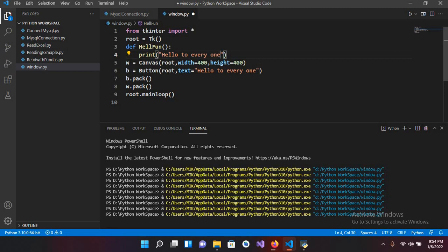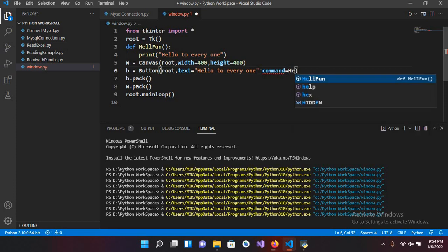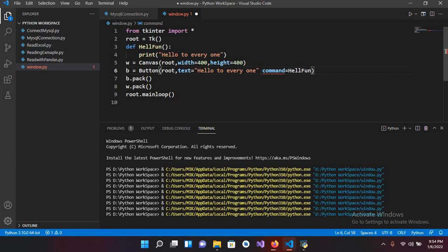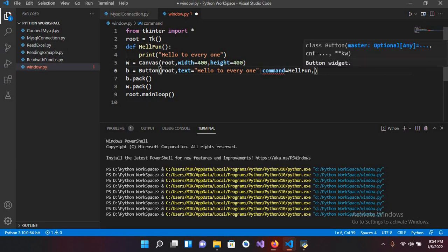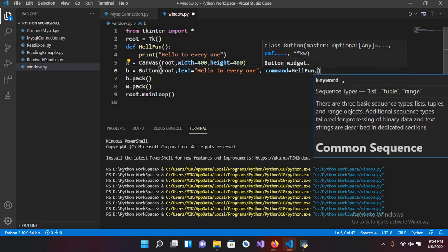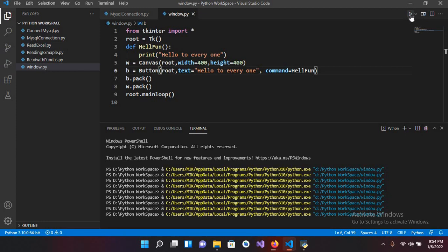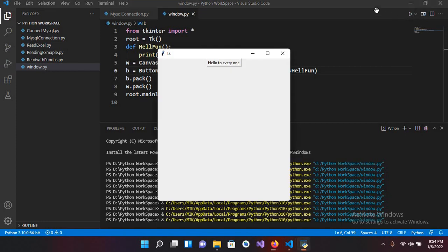I'll use command equals and here I'll pass in the name of this function, hello_fun. Now I need a comma here, this is showing an error, so I need a comma here and I'll remove this comma at the end. And now if I run this, now if I click on this button.